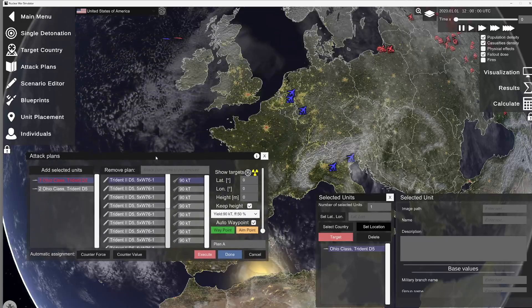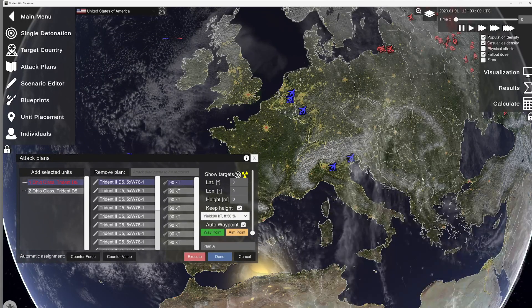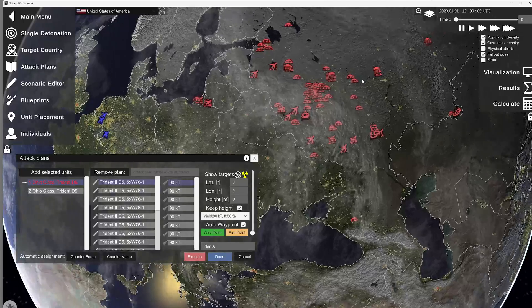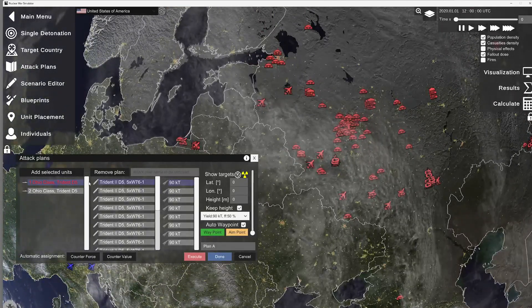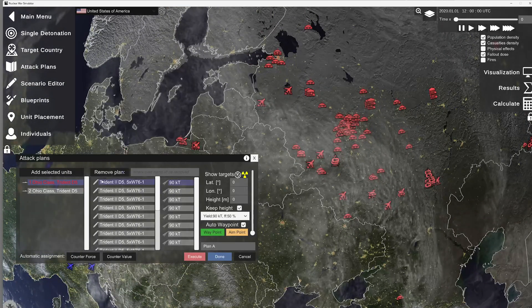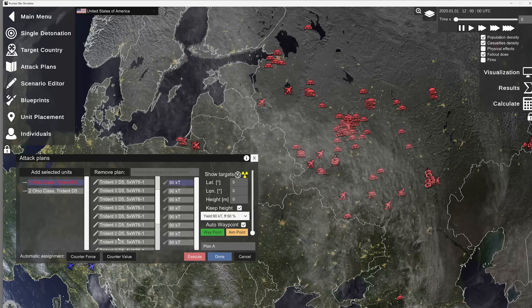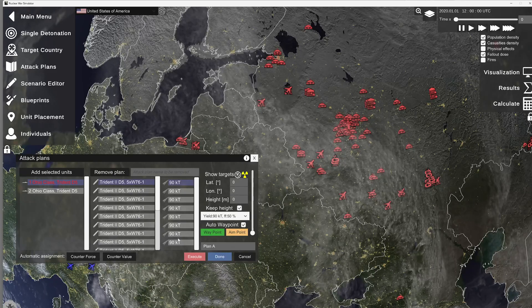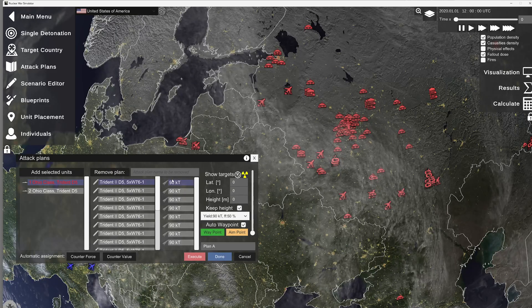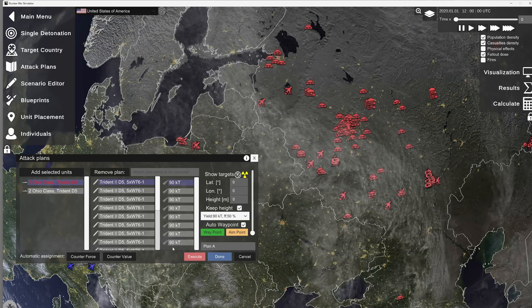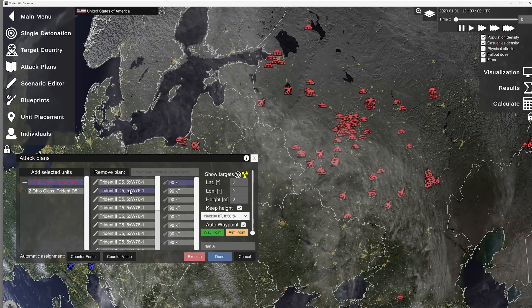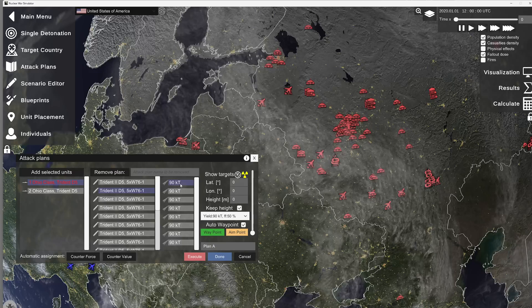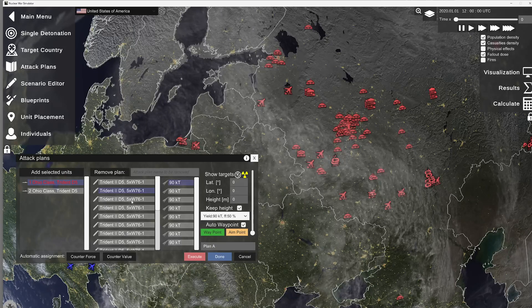Now, I'm going to move this down here. I can go ahead and uncheck this at this point to free up some monitor space. So if you see this, this will have the units, the delivery system, in this case the Trident missiles, and the warheads. So, this one has eight warheads. MIRVed, basically, multiple independent re-entry vehicles.